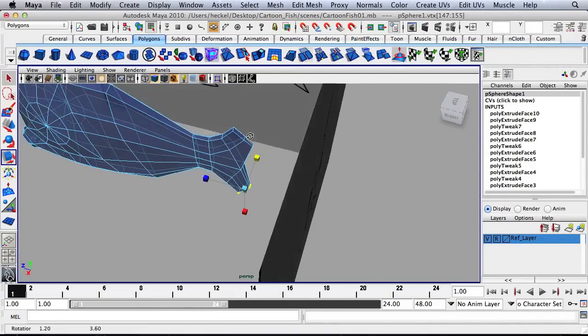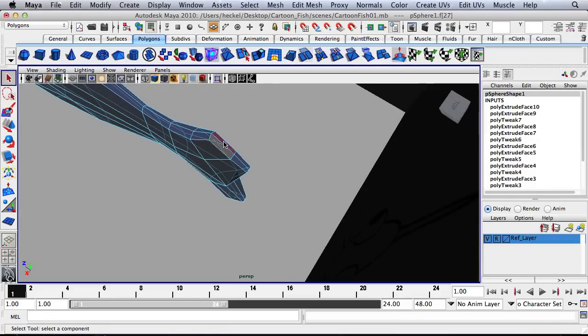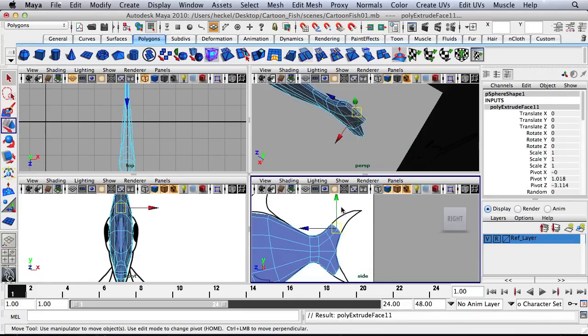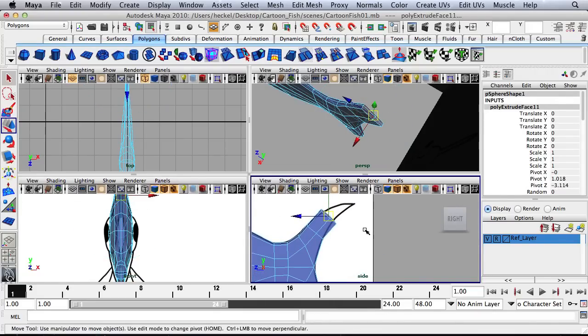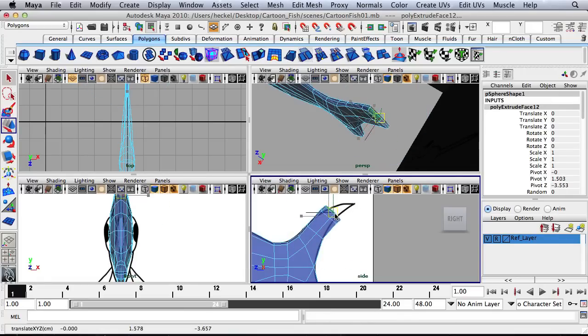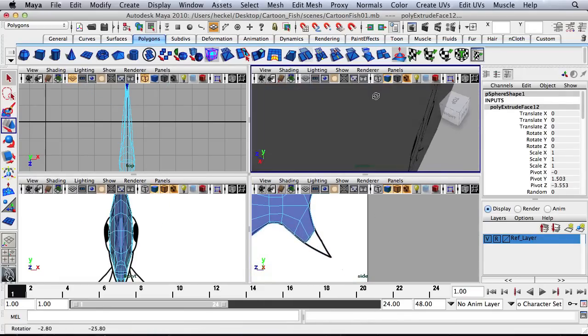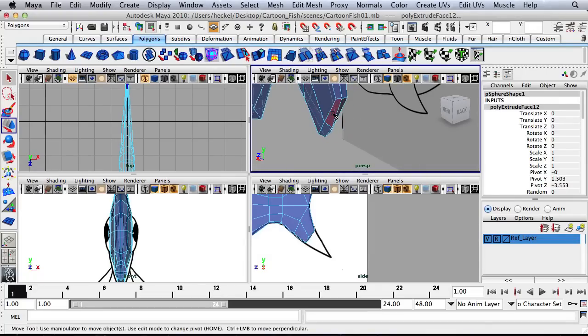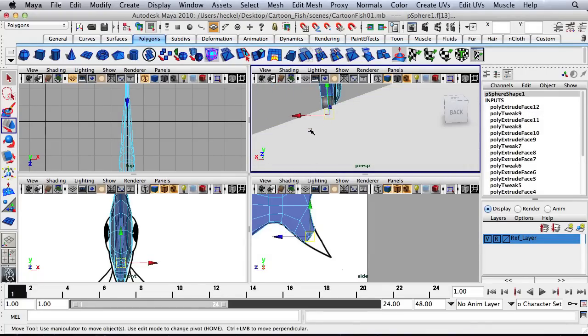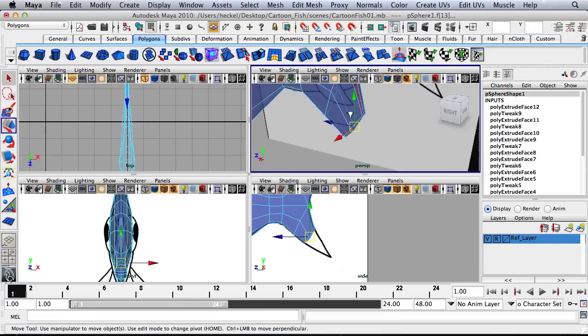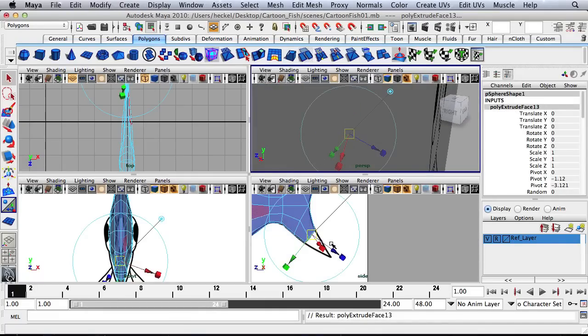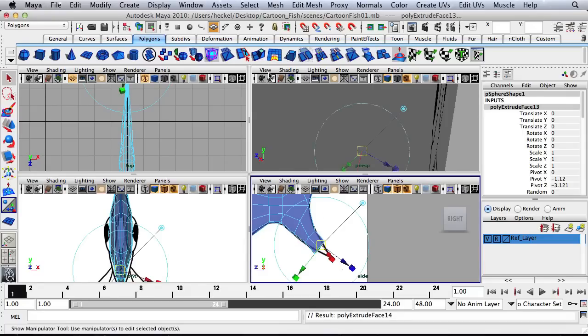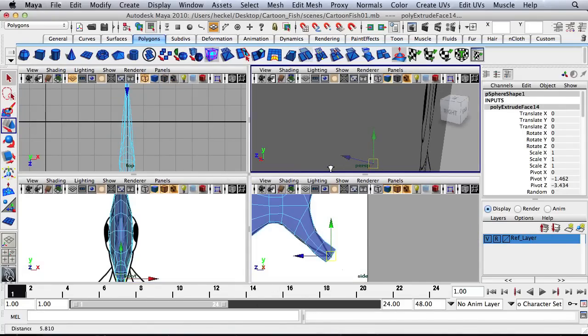All right. So let's go back to Face. Select the four faces here. And let's hit Extrude. I'm going to press W and just move this out. And I'll hit Extrude again. Press W and move it out to the edge. I'll do the same thing down here on this side. Select these faces down here. Press Extrude. W. Move it out. Press Extrude again. Press W and move this out.